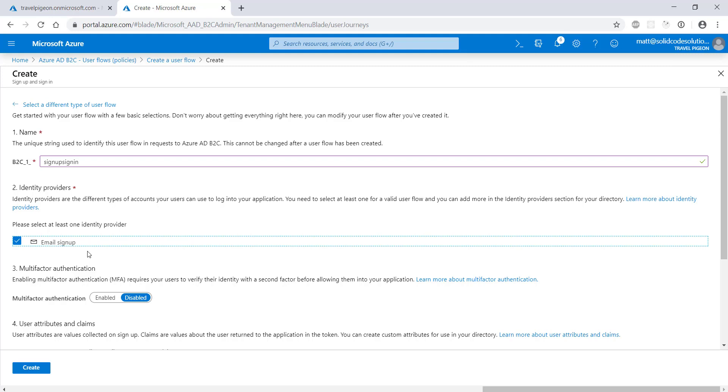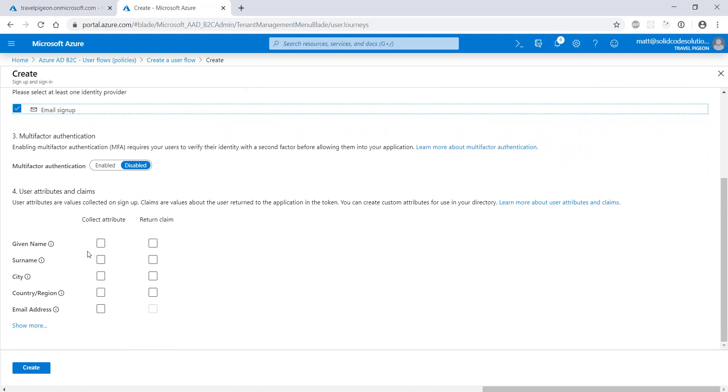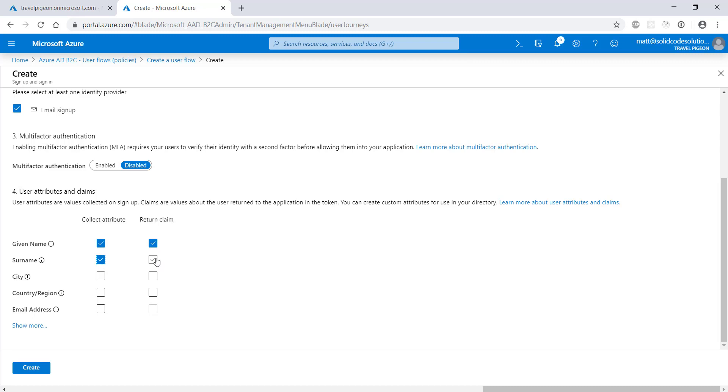Before saving, we need to select which user attributes we collect either during sign up or from a third party social identity provider. These will be serialized into claims that are returned to our web app in the token. Let's select a couple and then click create.